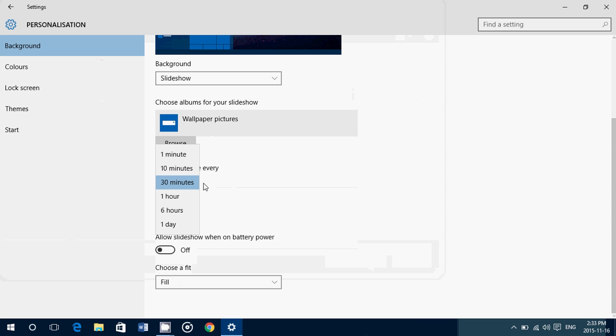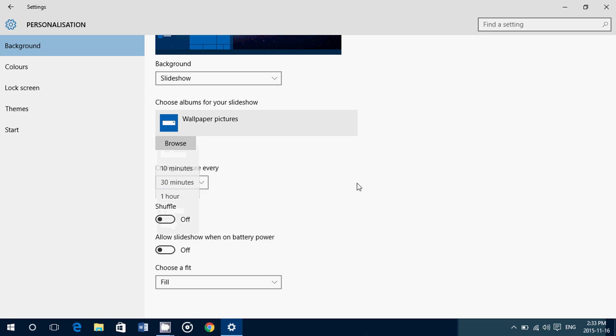Then you have the time that the picture will stay on your screen. If you click, you have from one minute to one day. One minute means every minute your picture will change. Every 10 minutes, 30 minutes, one hour, six hours, or you might want to have one picture every day. I like the 30 minutes option because it's not too fast and it gives you time to see these wallpapers and have them going through the slideshow.